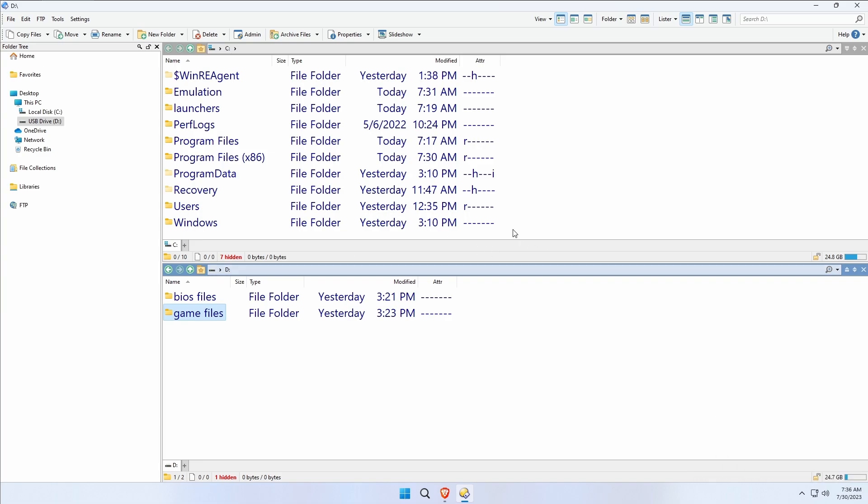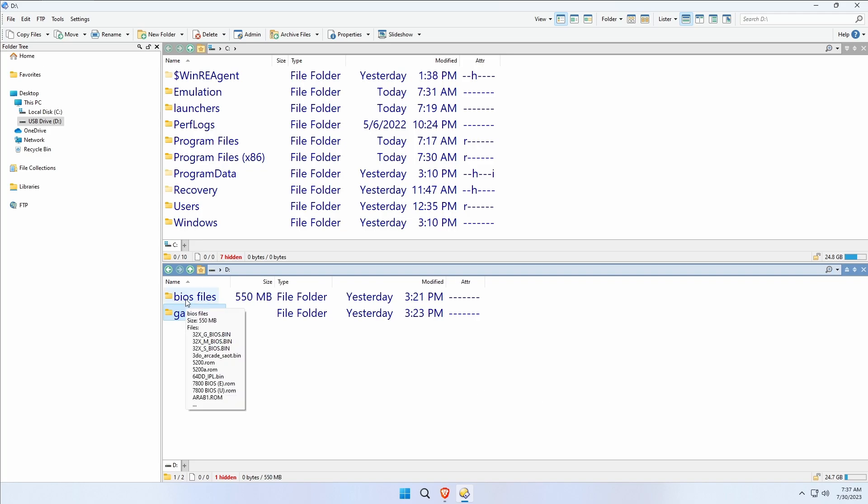If you came to this video saying, I go to all these videos and they won't tell me anything about BIOS files or game files, there's a reason for that, and the reason is because technically it's piracy. BIOS files are often copy protected, they're encrypted, they are not designed or intended for personal use.